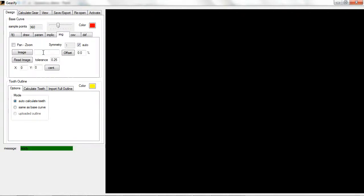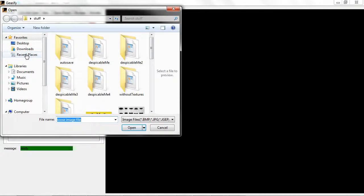The main thing that you need to have is an image that has a nice solid background. To begin, we click on the image tab here under the base curve section and we click the image button to upload a picture.